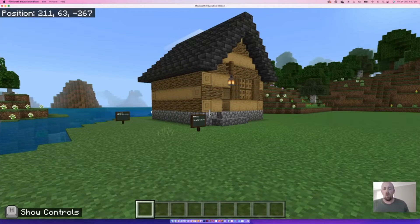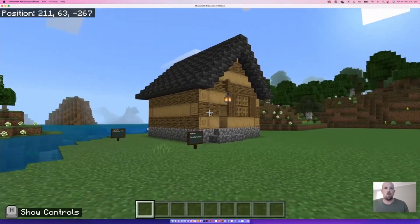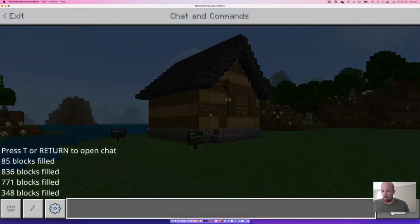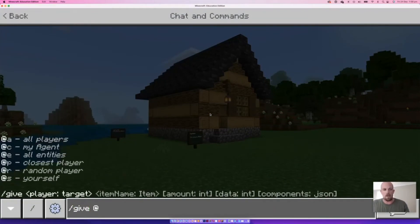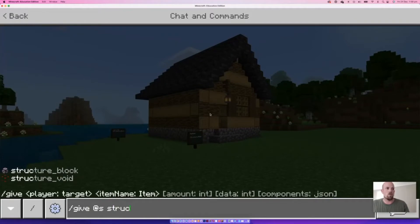What we're going to do today is take this log house and place a second one. To do this we use something called the structure block. To get it, open the chat and type /give @s structure_block and hit enter — that'll drop it into your hotbar at the bottom.